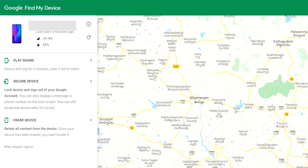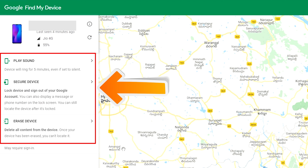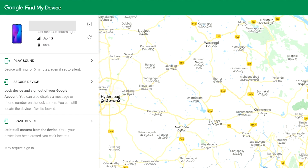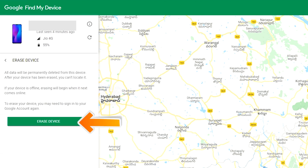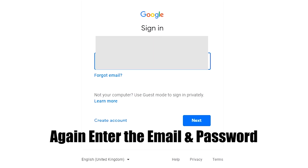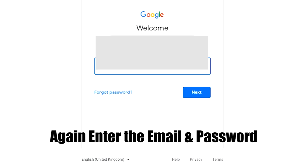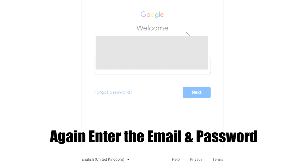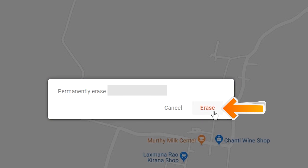After login, there will be three different options: Play Sound, Secure Device, and Erase Device. Click on the Erase Device option. Again enter your email and password. You will then see the Erase All Data menu. Tap on the Erase option to proceed.